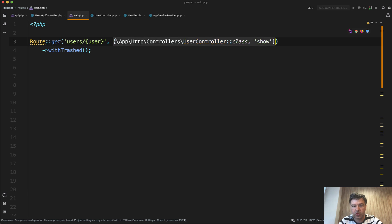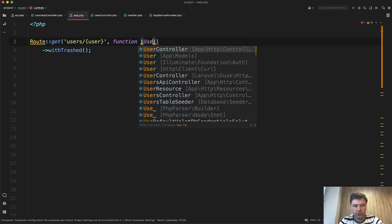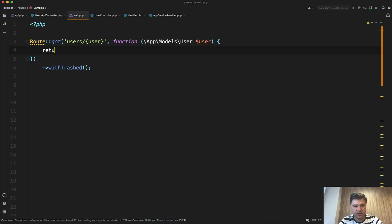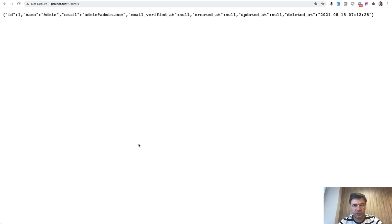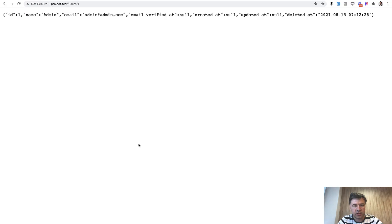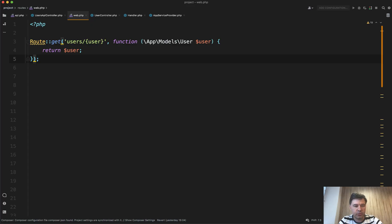This also works with a callback function. So even if you don't have a controller, if you have something like a function receiving a User parameter and returning the user, withTrashed still works — we refresh and still get the JSON. If we remove withTrashed, we get 404 Not Found again. So this is a small but pretty convenient change to specify withTrashed directly on routes.